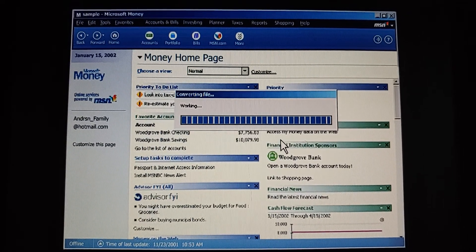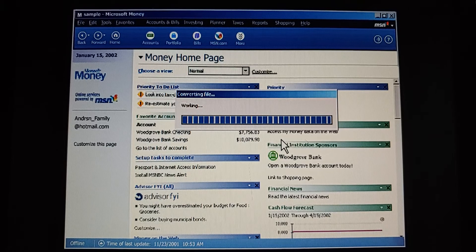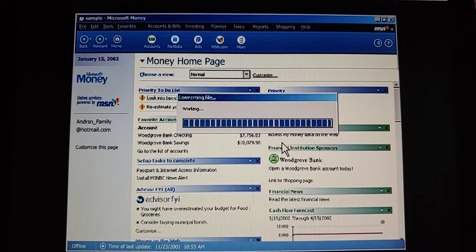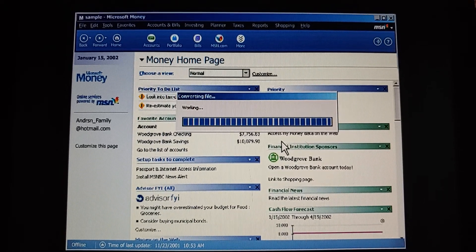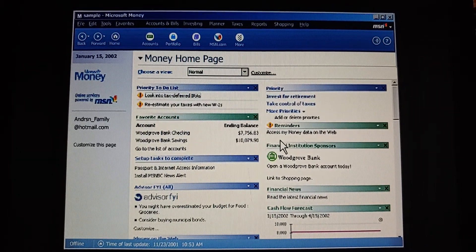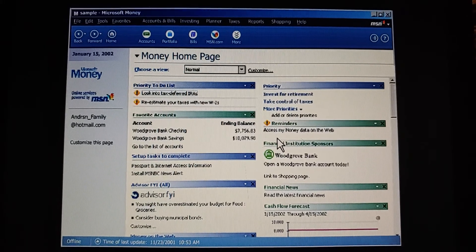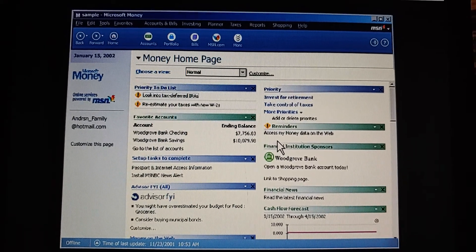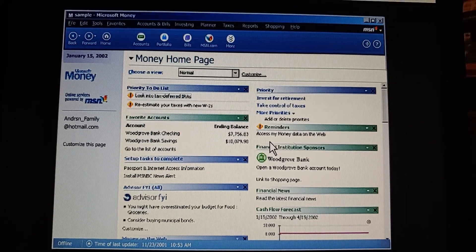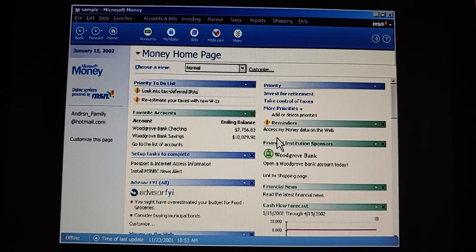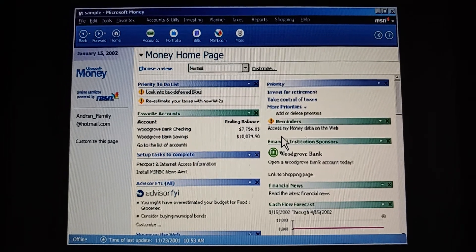Money converts the backup to a regular file. So it's changing the M-B-F file to an M-N-Y file. And it opens it up for us. We can check to make sure the file has the information we need. If it doesn't, we can restore a different backup.